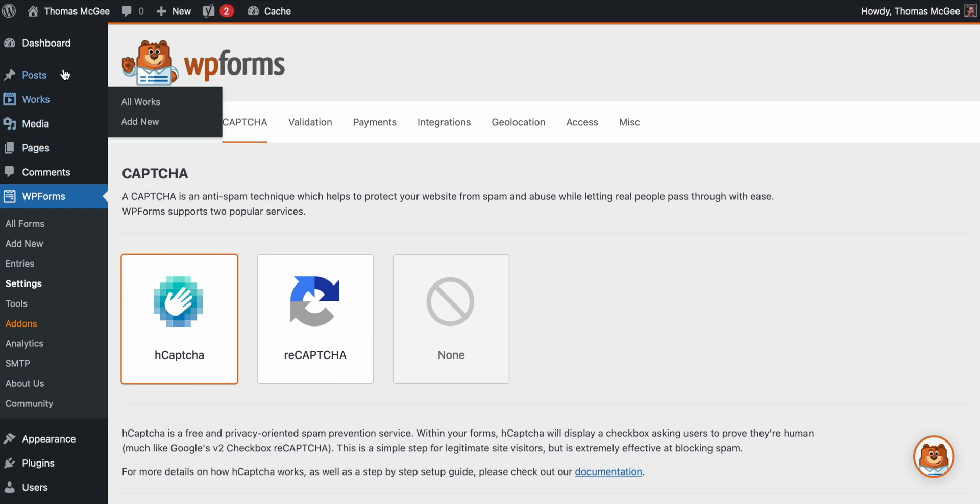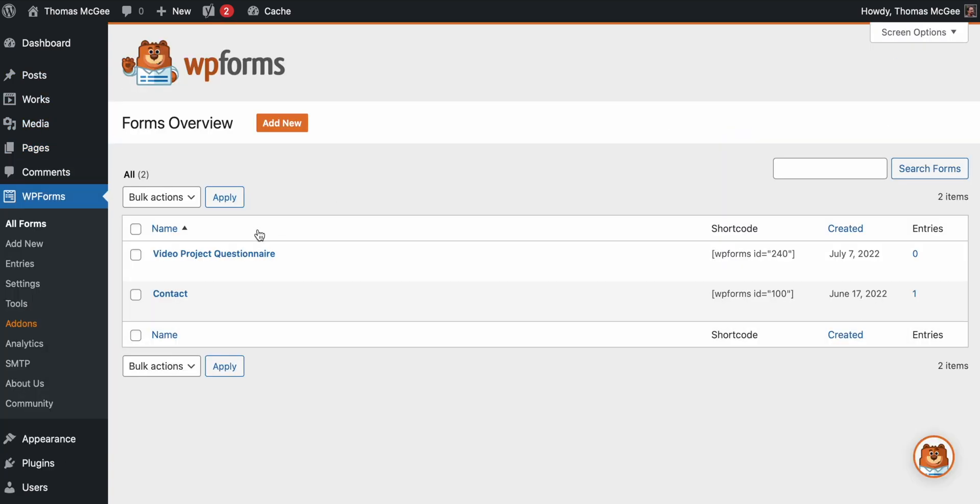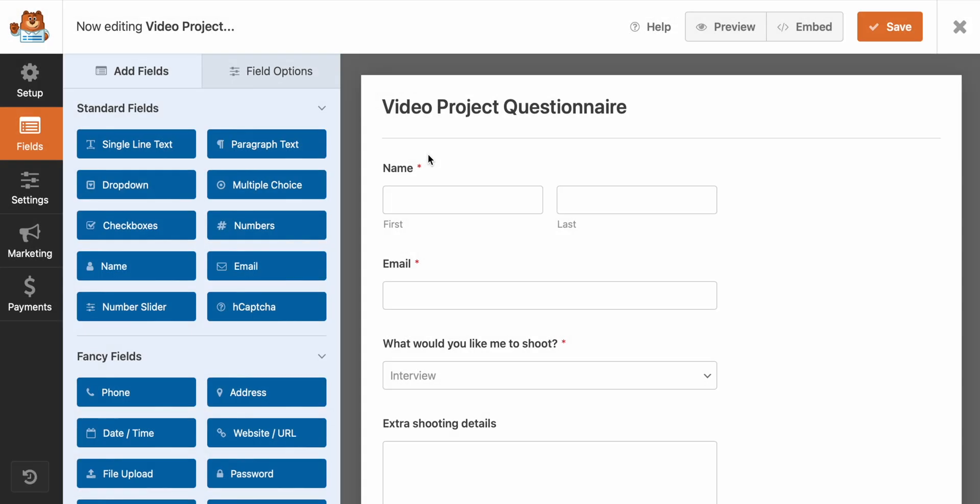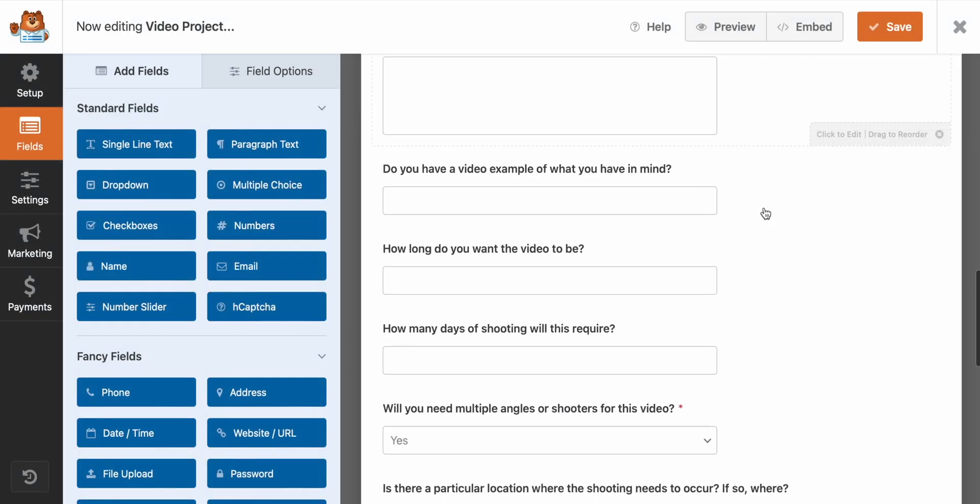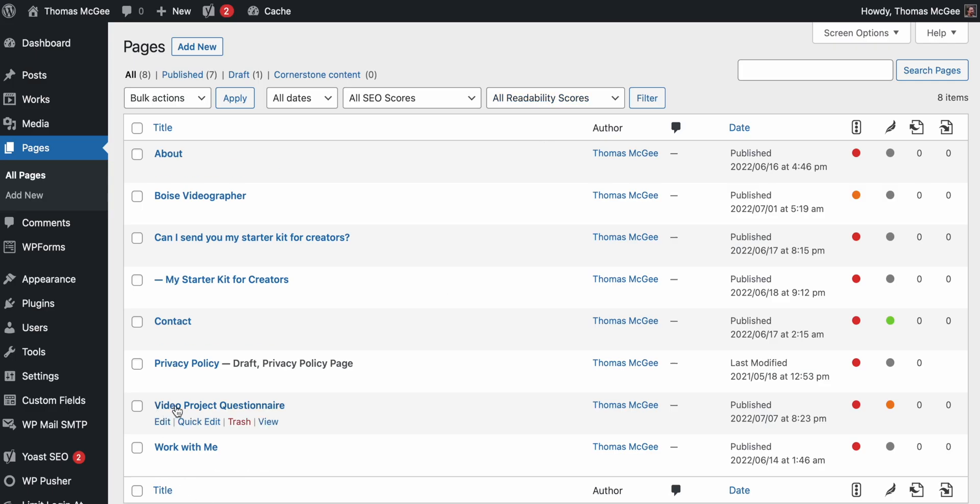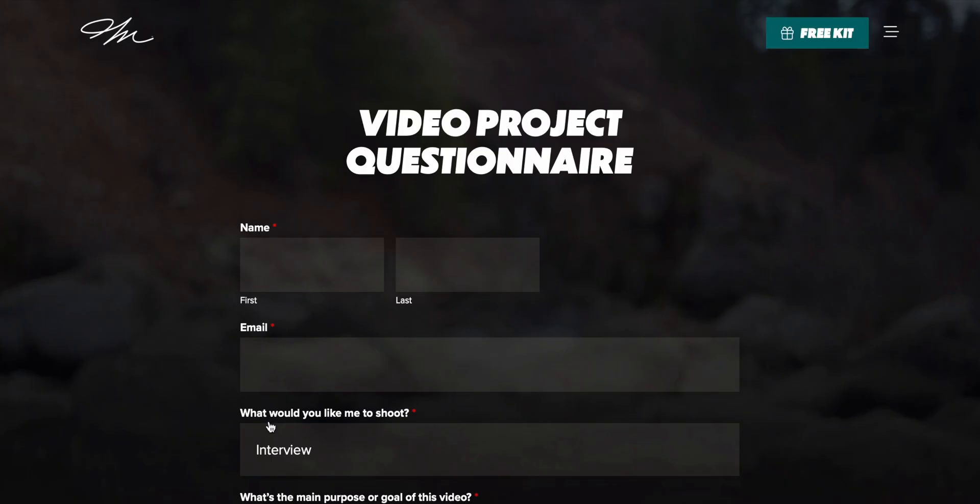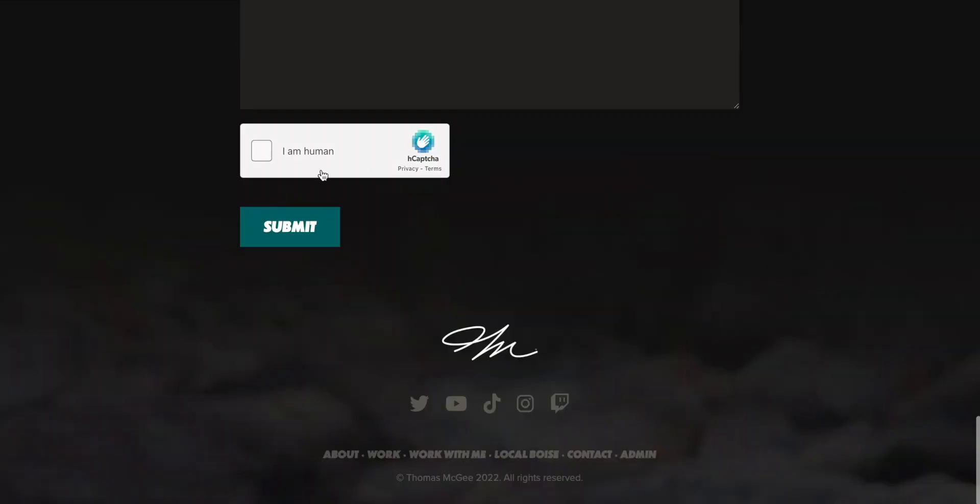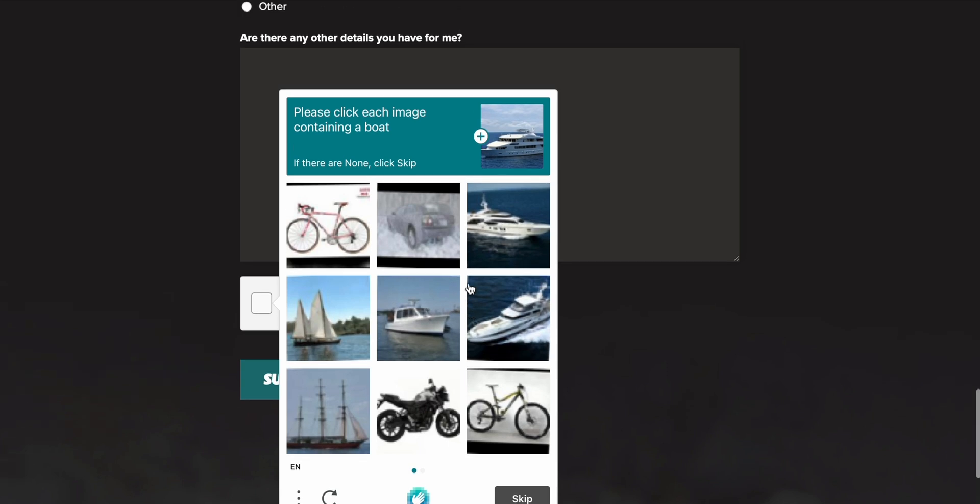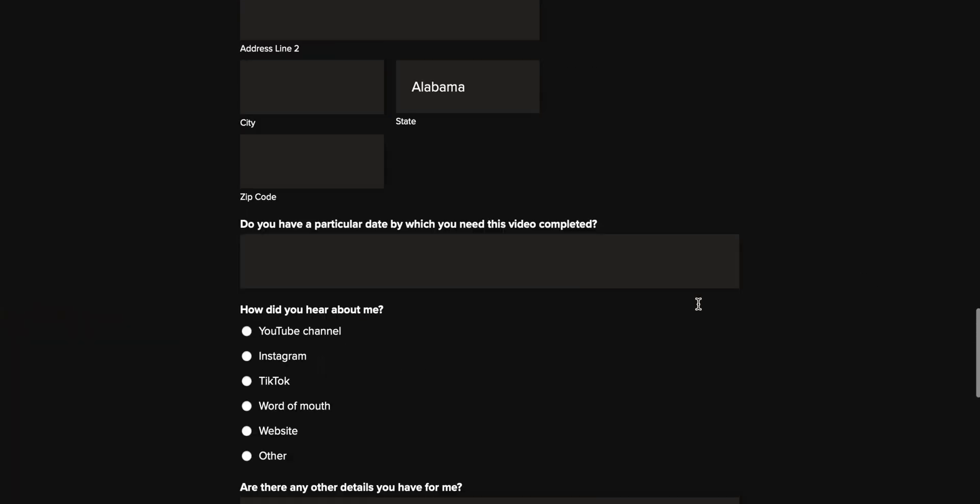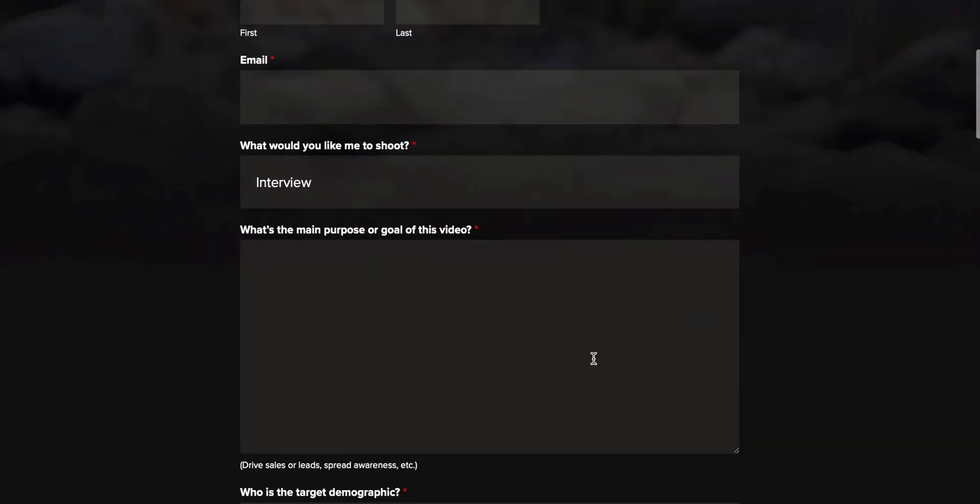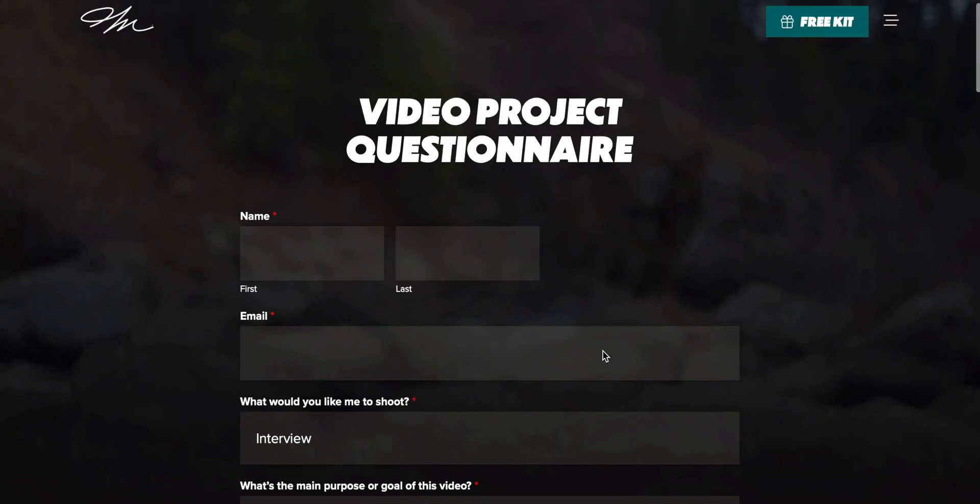So we just go in here. And once I've connected a captcha account, a free captcha account to my WordPress site through WP Forms, then all I have to do is to go to WP Forms, then video project questionnaire. And then we can just add a captcha. Captcha has been enabled for this form. Don't forget to save your form. So it's going to put a little icon up here telling you that captcha is enabled. Then if I were to go to my page, you'll see that it has a nice little captcha down here, which these are great at preventing spam entries.